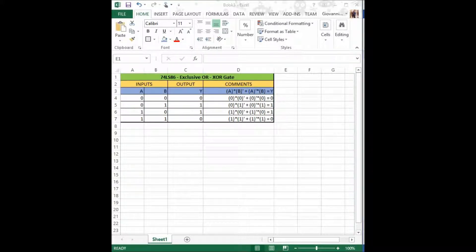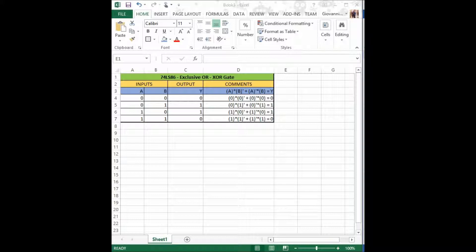It is important to keep in mind that these inputs are variable, meaning that they can be representing any Boolean expression's output value. Now I shall open a Logisim simulation to demonstrate our truth table.